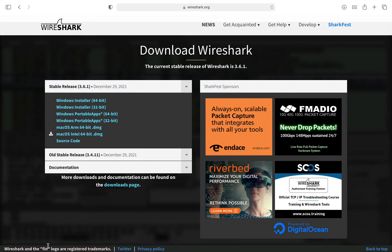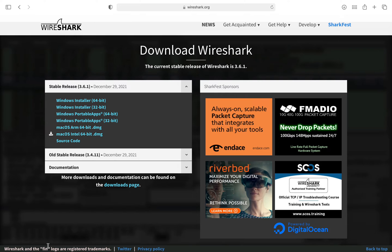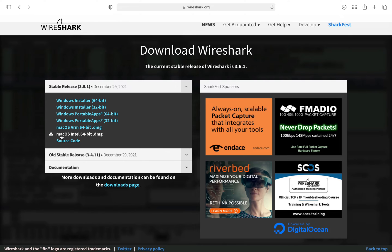Though there is no macOS M1 64-bit disk image, the latest version that works is the macOS Intel 64-bit version. So download that first.